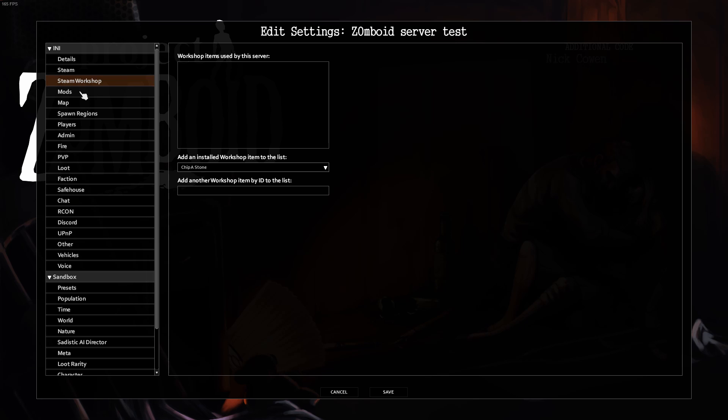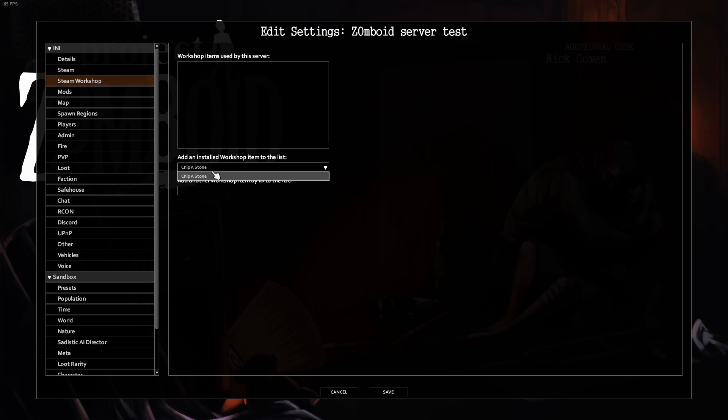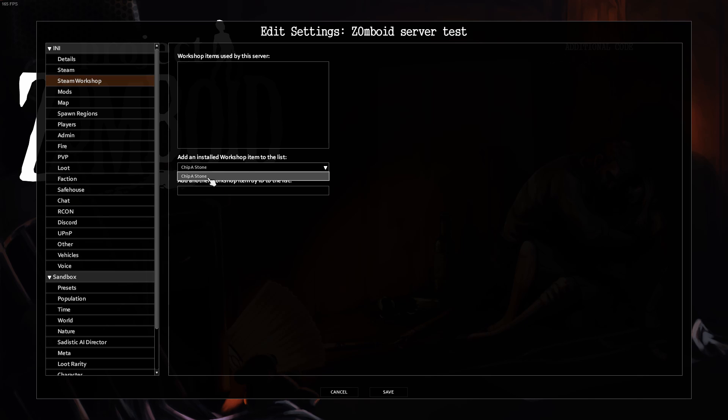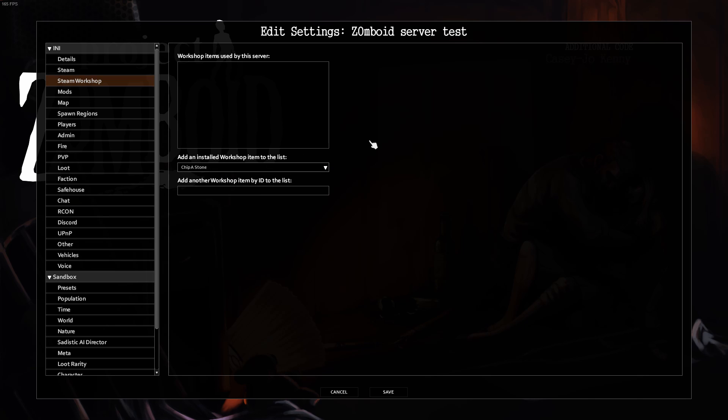Steam Workshop, leave it as is unless you're adding more mods. If you have mods, make sure your friends have them installed as well. Mods, same thing.